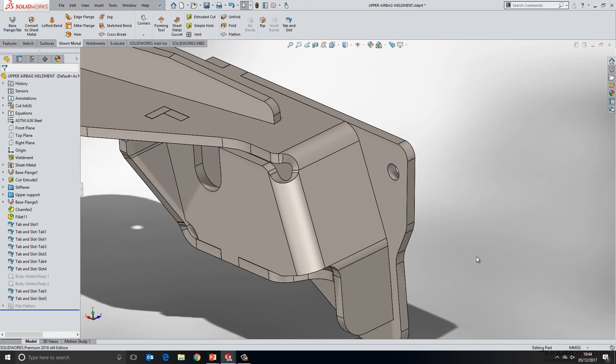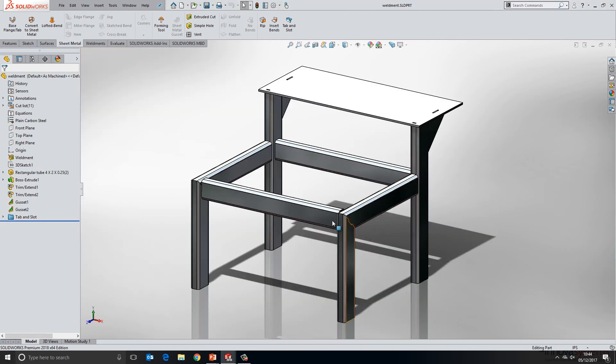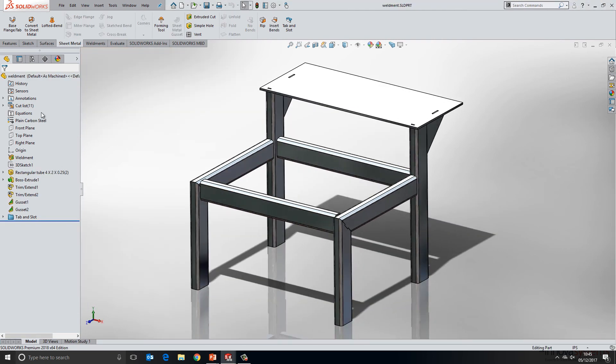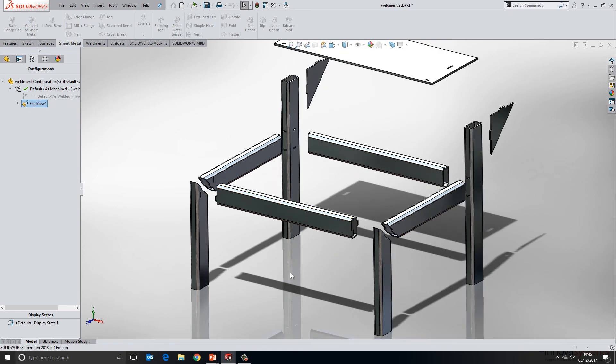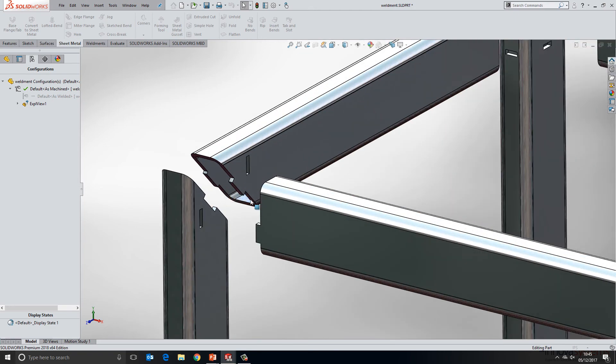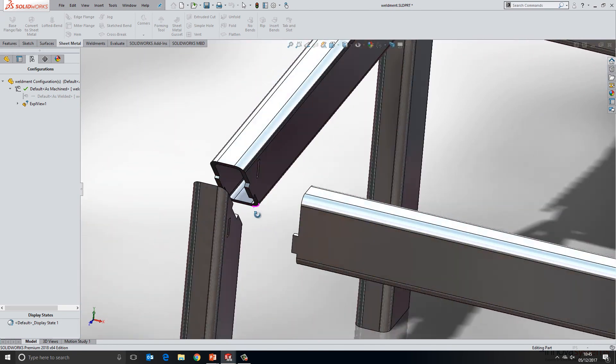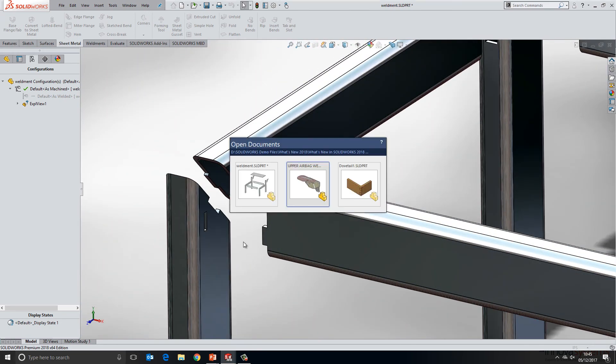If I switch over to another example here, we have a weldment frame and again I'll just explode this out. So typically you may design a jig or a fixture to hold this together while welding, but we can see here with the use of tab and slot that we can actually use these to hold the design together to help with that process of welding together.